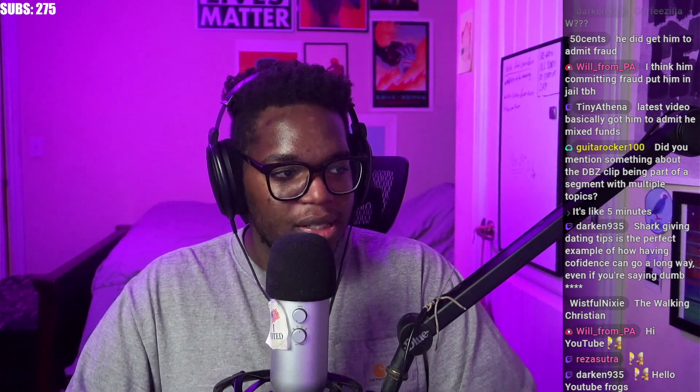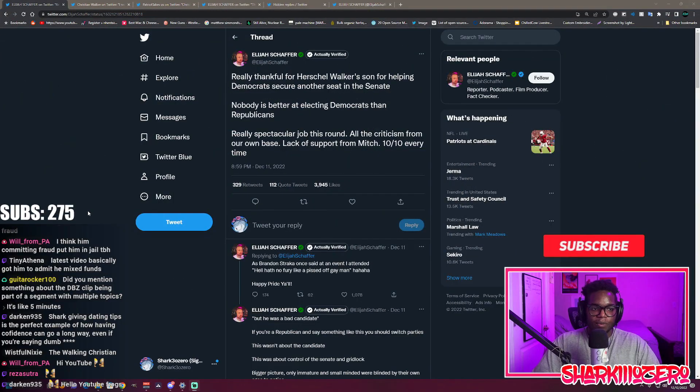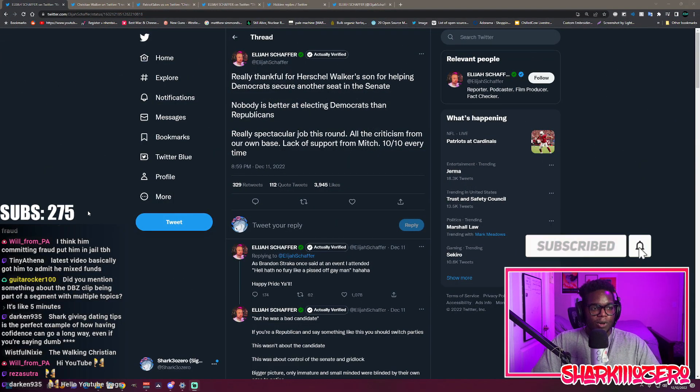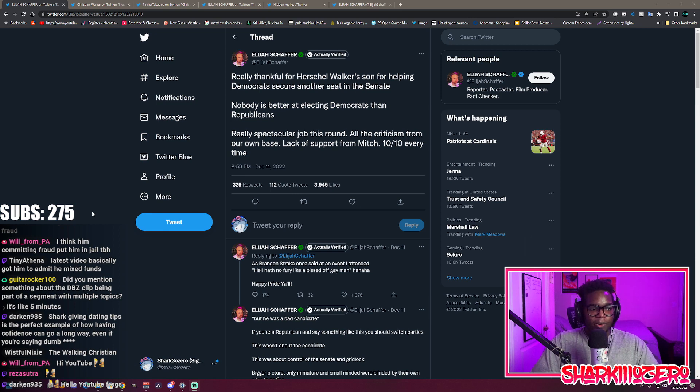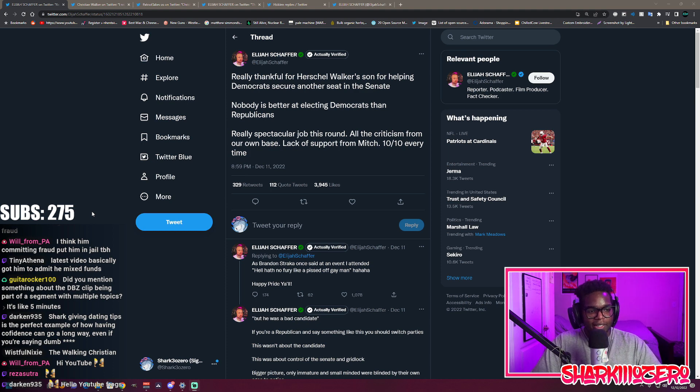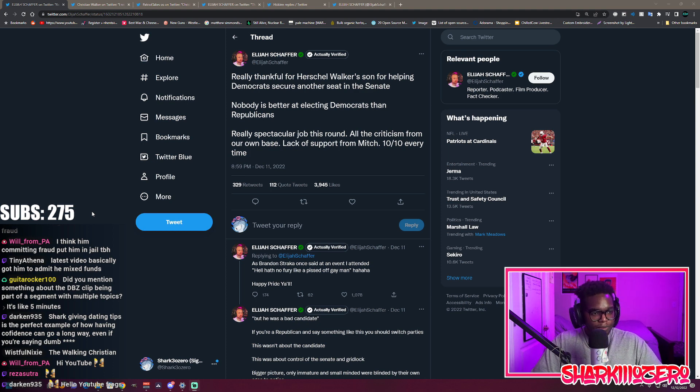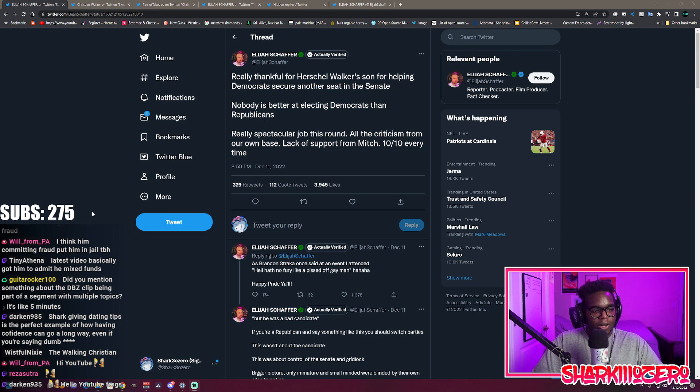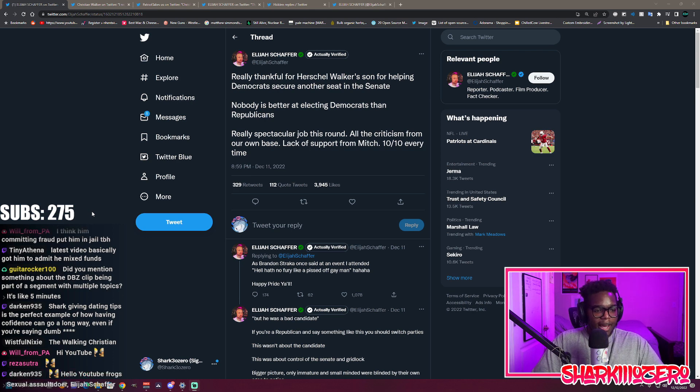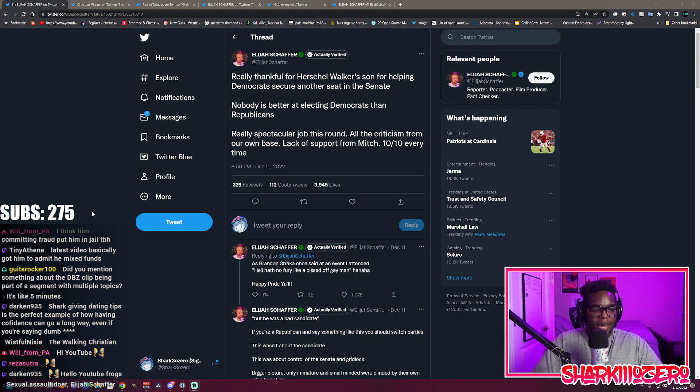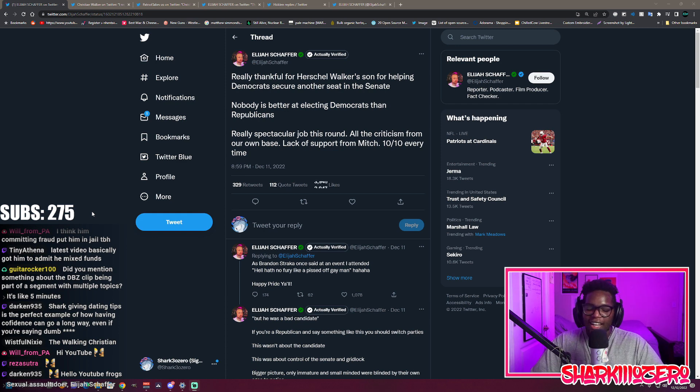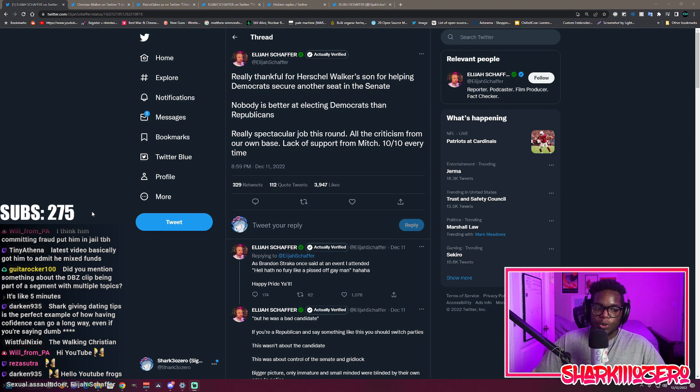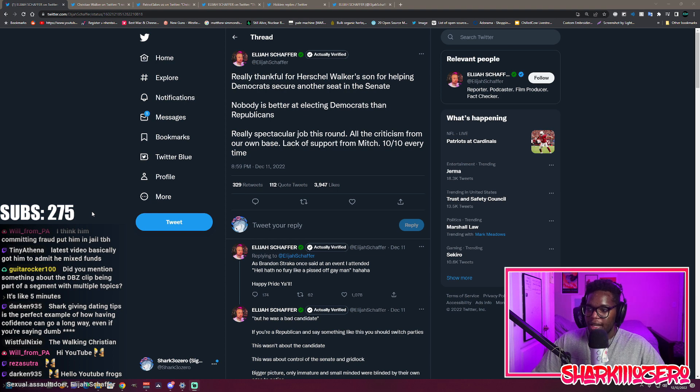Obviously it was only going to take some time until somebody was going to call out Christian by name and blame him for what happened in Georgia. I'd like to show you a little bit of this, and it didn't end up too well for him. Another friend of the stream, Elijah Schaffer: 'Really thankful for Herschel Walker's son for helping Democrats secure another seat in the Senate. Nobody is better at electing Democrats than Republicans. Really spectacular job this round. Hell hath no fury like a pissed off gay man.'